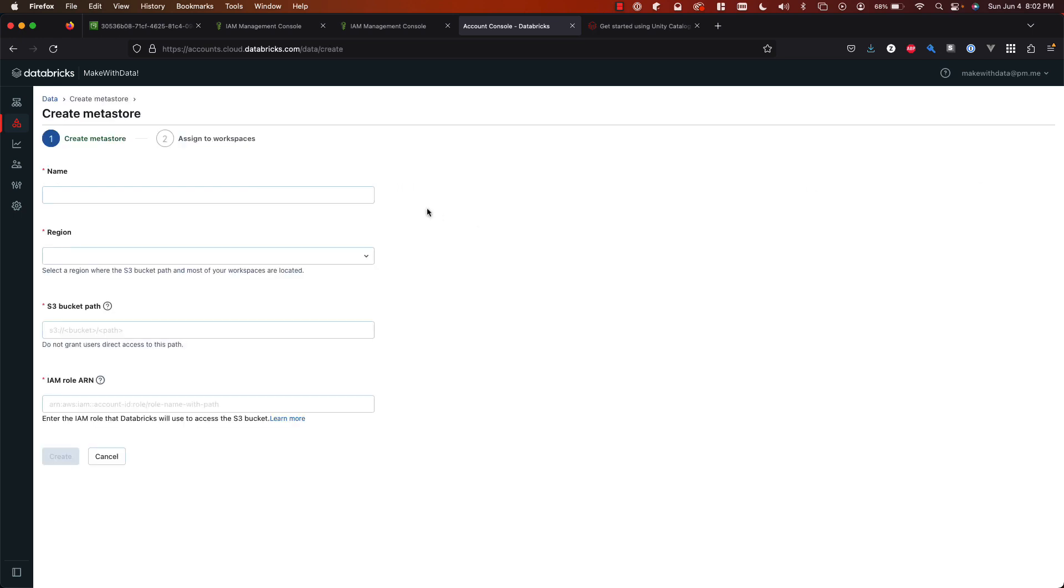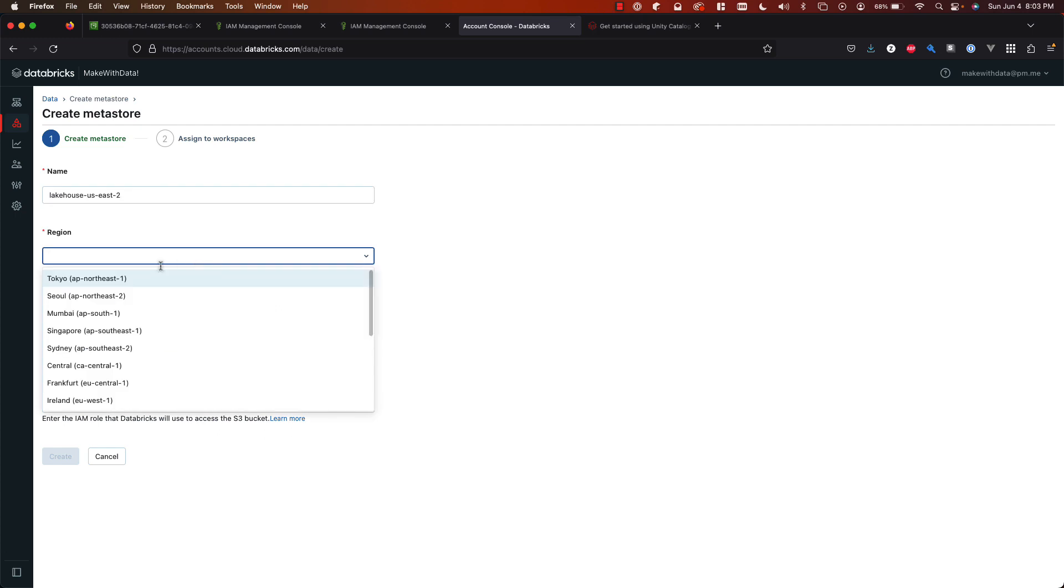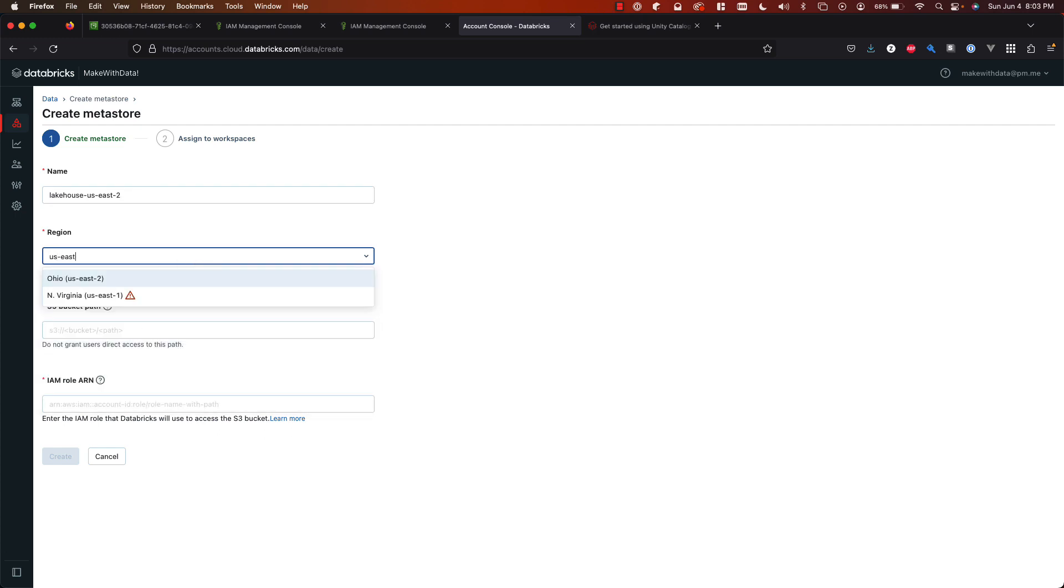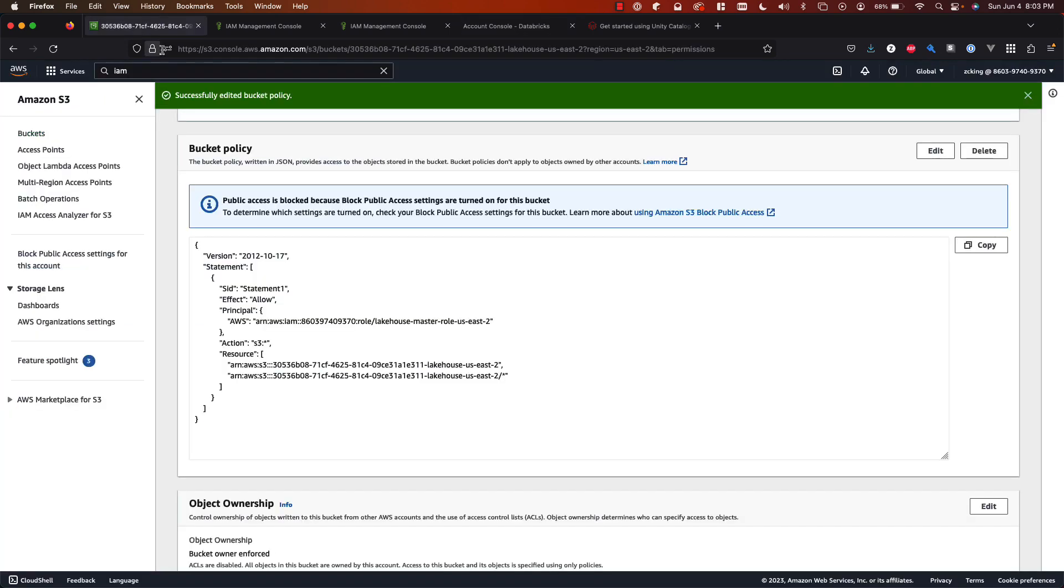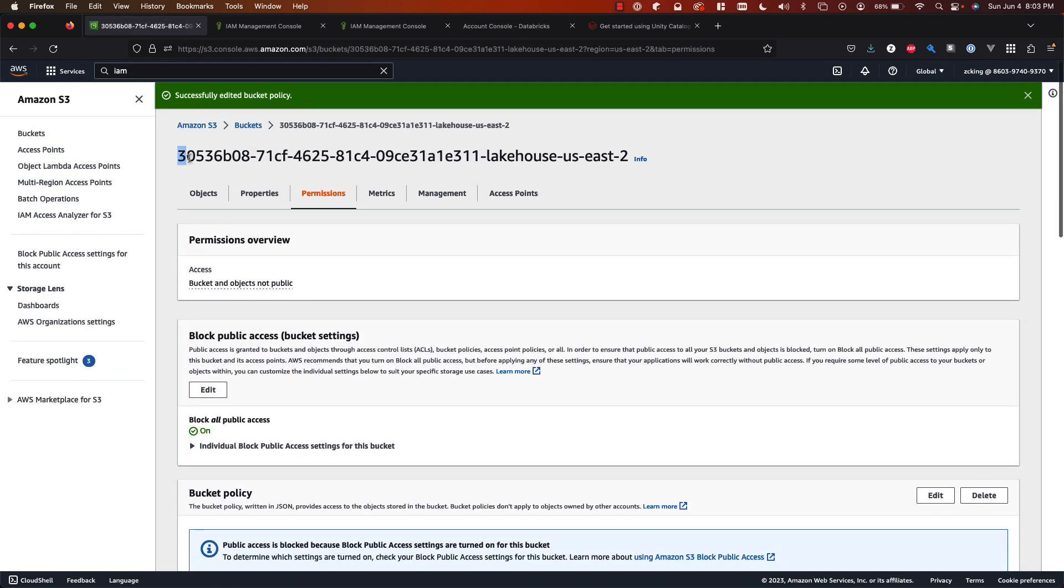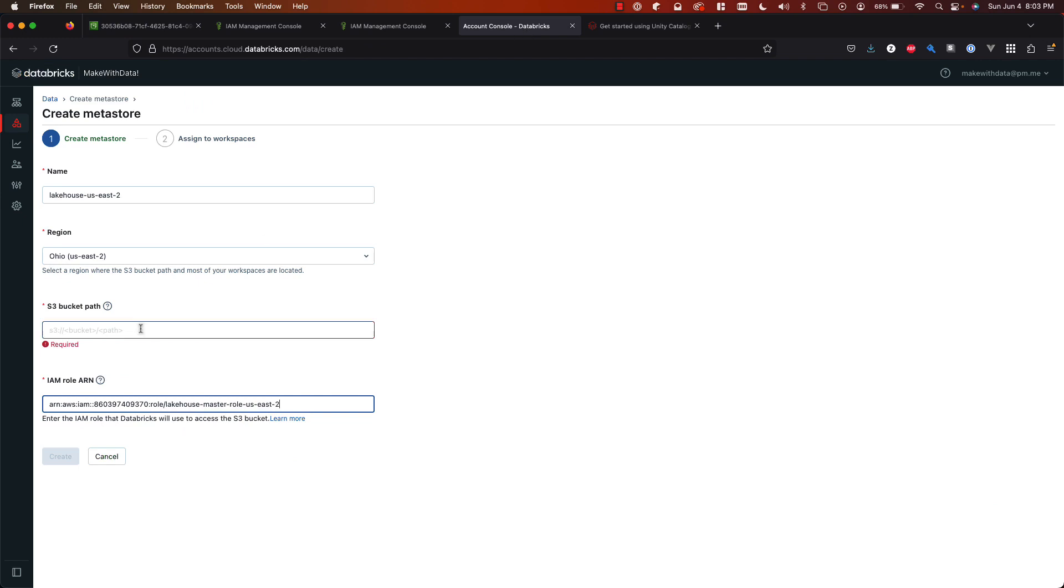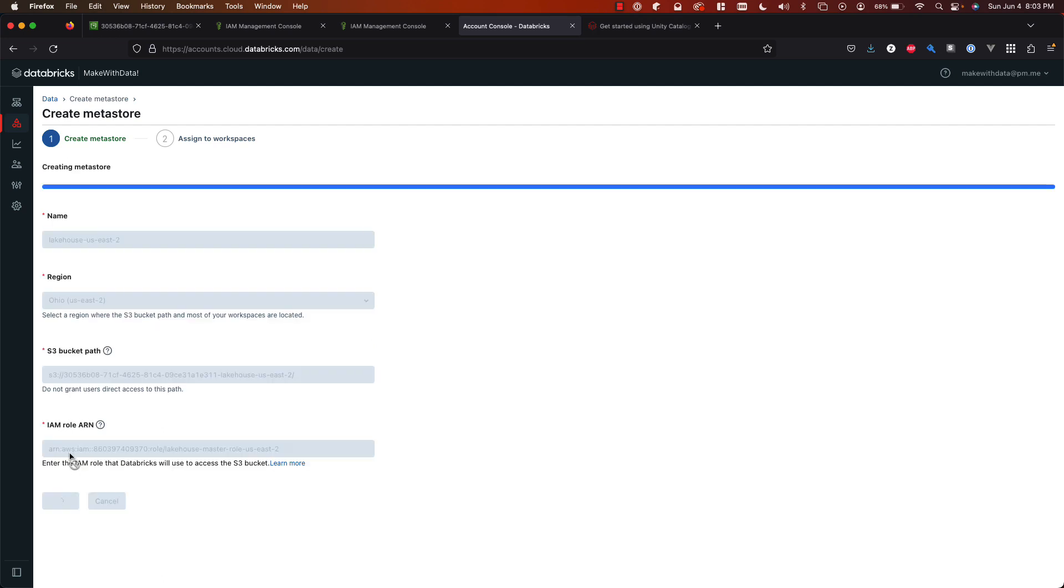So we're going to be creating one for US East 2 now or the Ohio region following everything that we've done so far. Click create metastore and then we'll give our metastore a name. I'll just say lakehouse demo or lakehouse east 2. That seems more appropriate. And then the region of course in my case is US East 2. This is the region of the S3 bucket. So if you created your S3 bucket in a different region just make sure that this matches the region that you used. Next we have the S3 bucket path and the IAM role ARN. So I'm going to paste that IAM role ARN and then likewise I'm going to go back and copy my S3 bucket name. And this is the S3 bucket path. So you want to put that S3 prefix in there. Hit create.